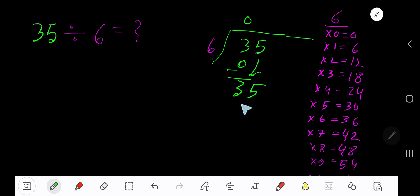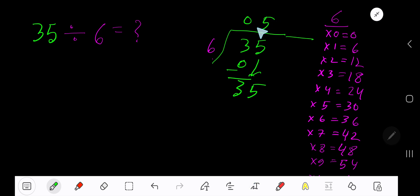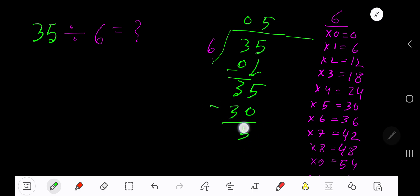6 goes into 35 how many times? 6 times 6 is 36, which is greater, so 5 times. 5 times 6 is 30. Subtract 5. So our answer is 05, meaning 5.